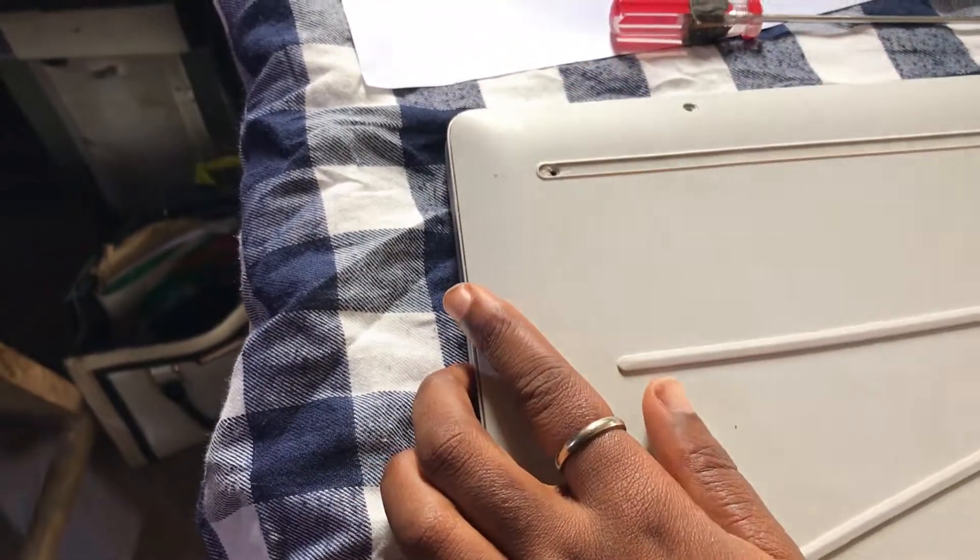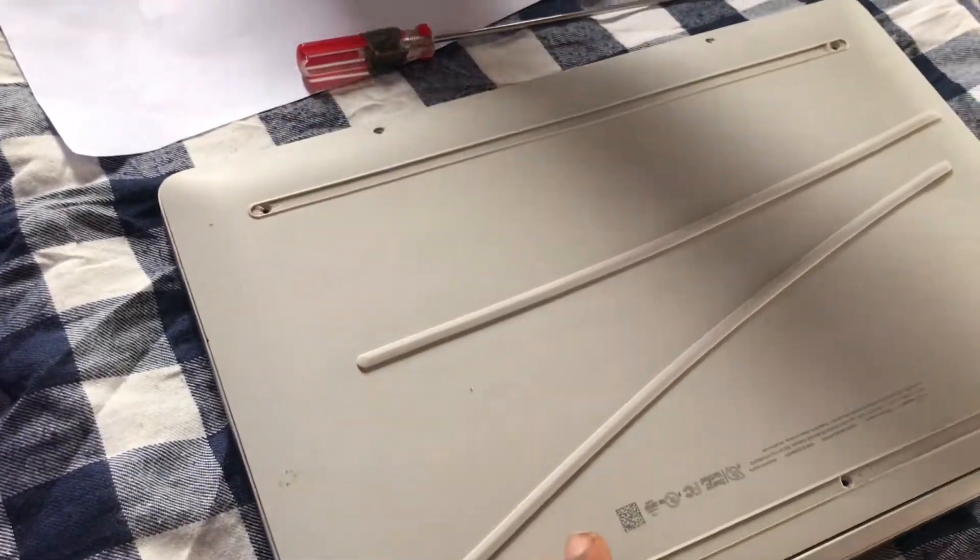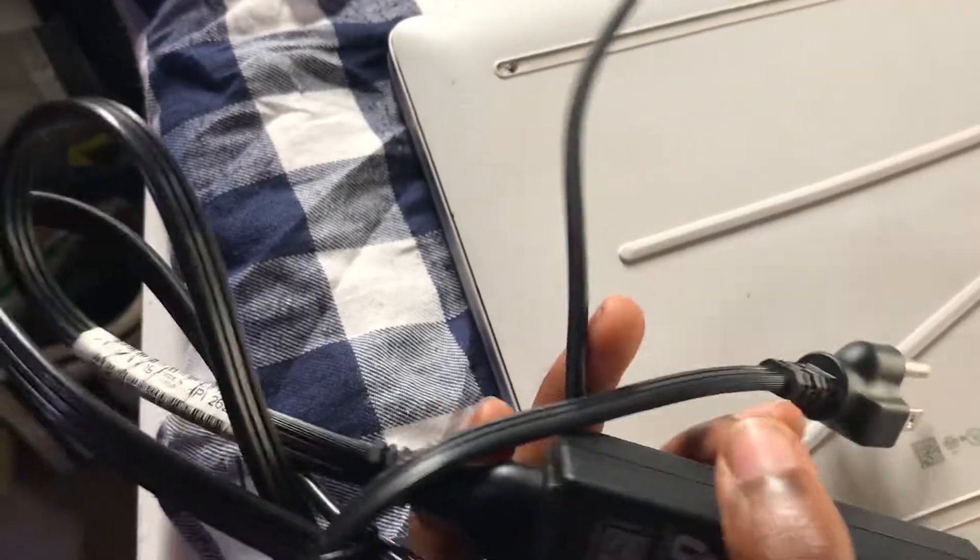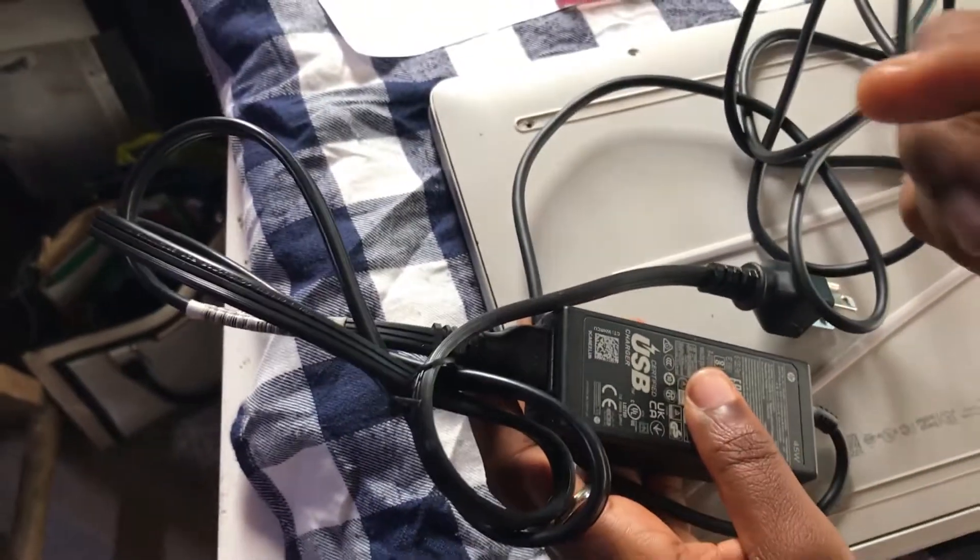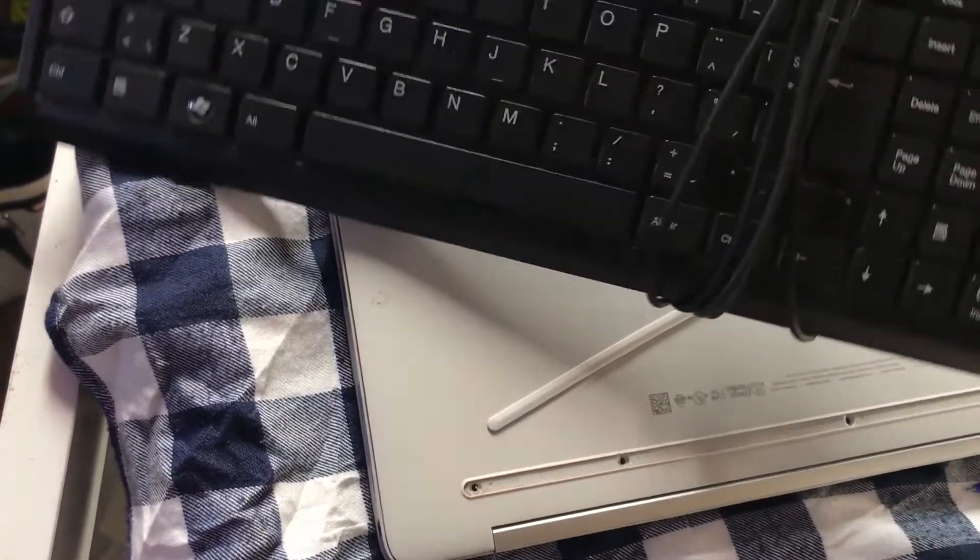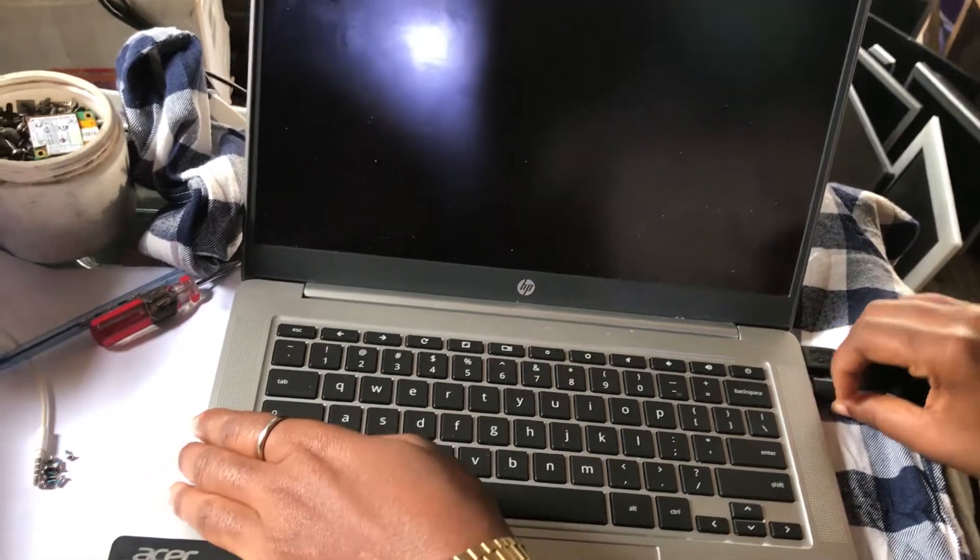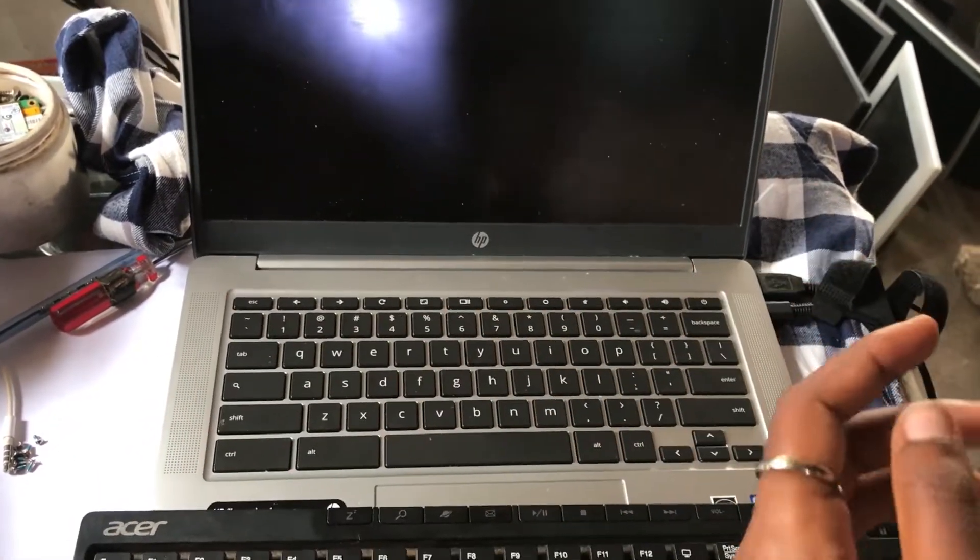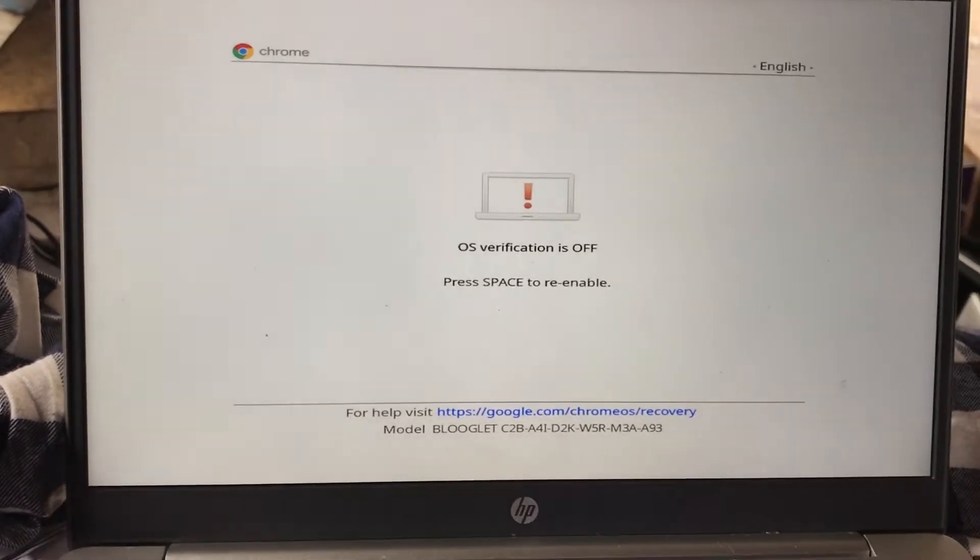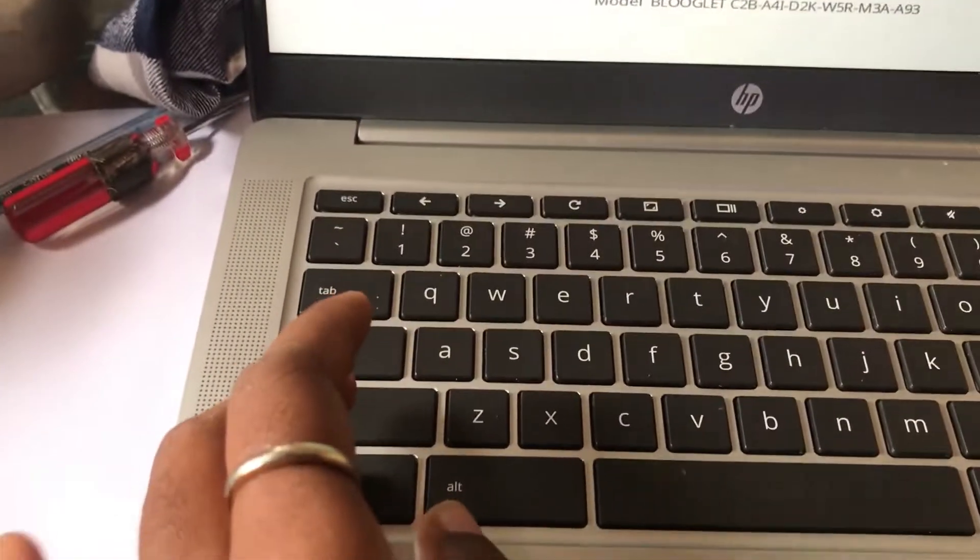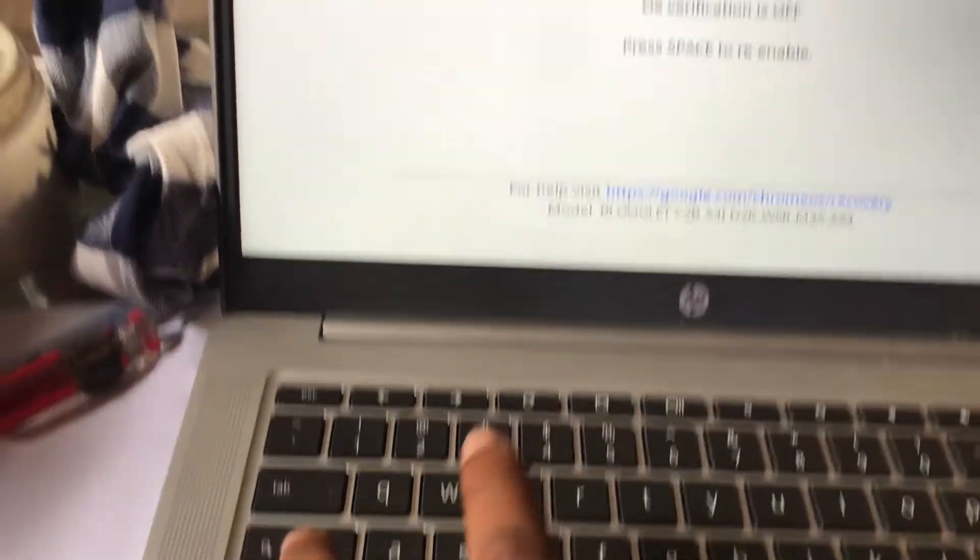Now we will need our adapter or charger because we have disconnected the battery, and then we need a USB keyboard as well. Now use the charger and plug in and power on your Chromebook. To do this your Chromebook needs to be in developer mode. I already put it in developer mode so I'll just press Ctrl+D to skip this part.